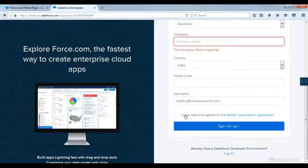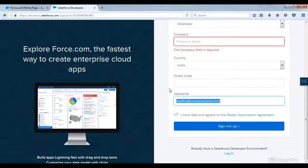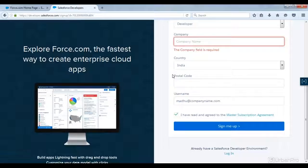After that, check the agreement box and it will create one developer edition for you. You will get one email to reset the password. After resetting, you can log in with this username and the password. And if you want additional security, you can add your mobile number so that for every new IP, you will get one message containing a PIN to enter into Salesforce.